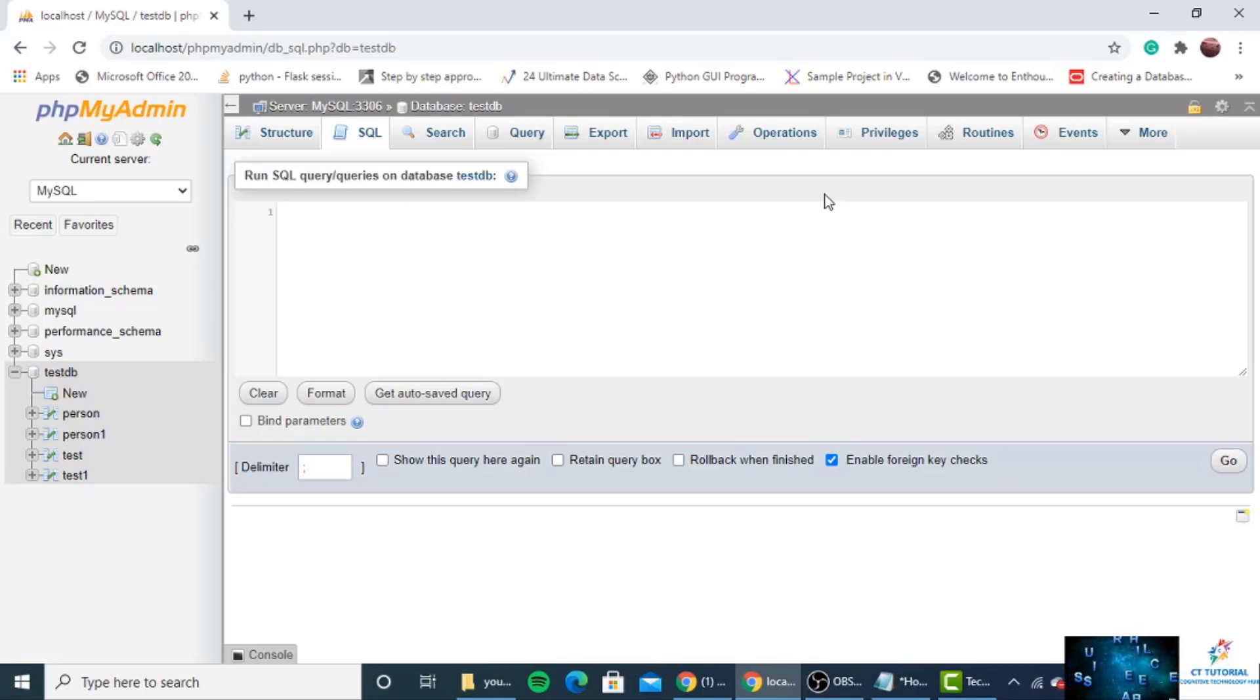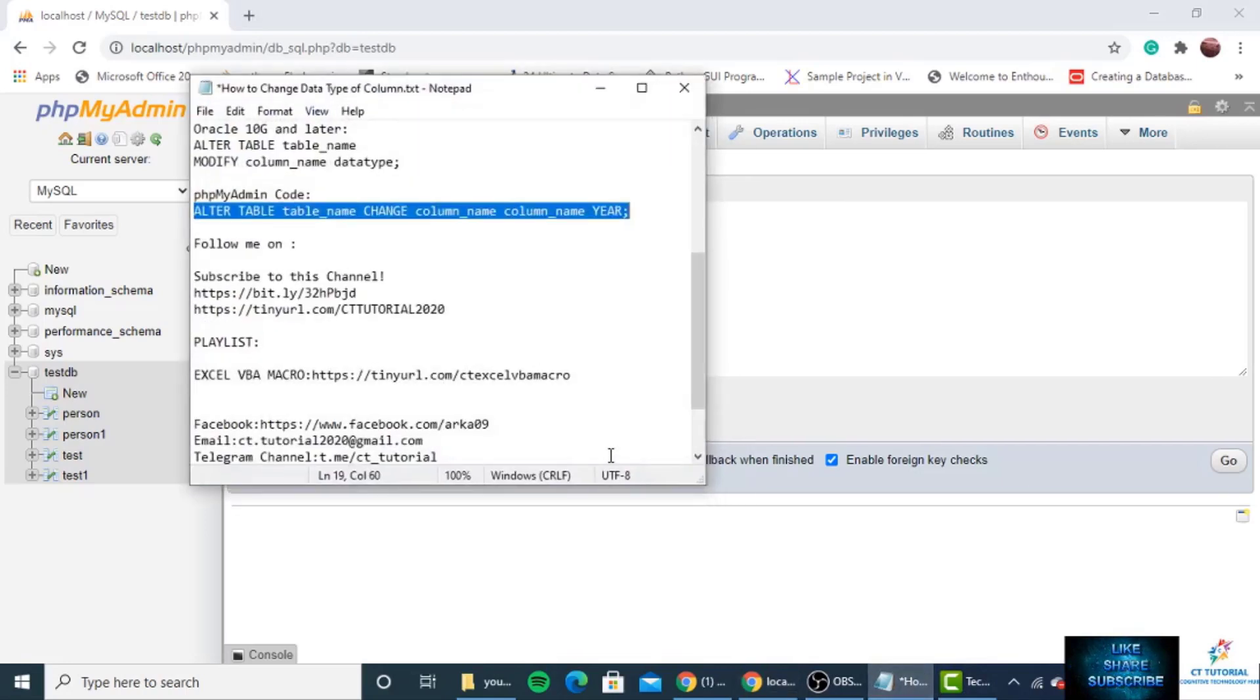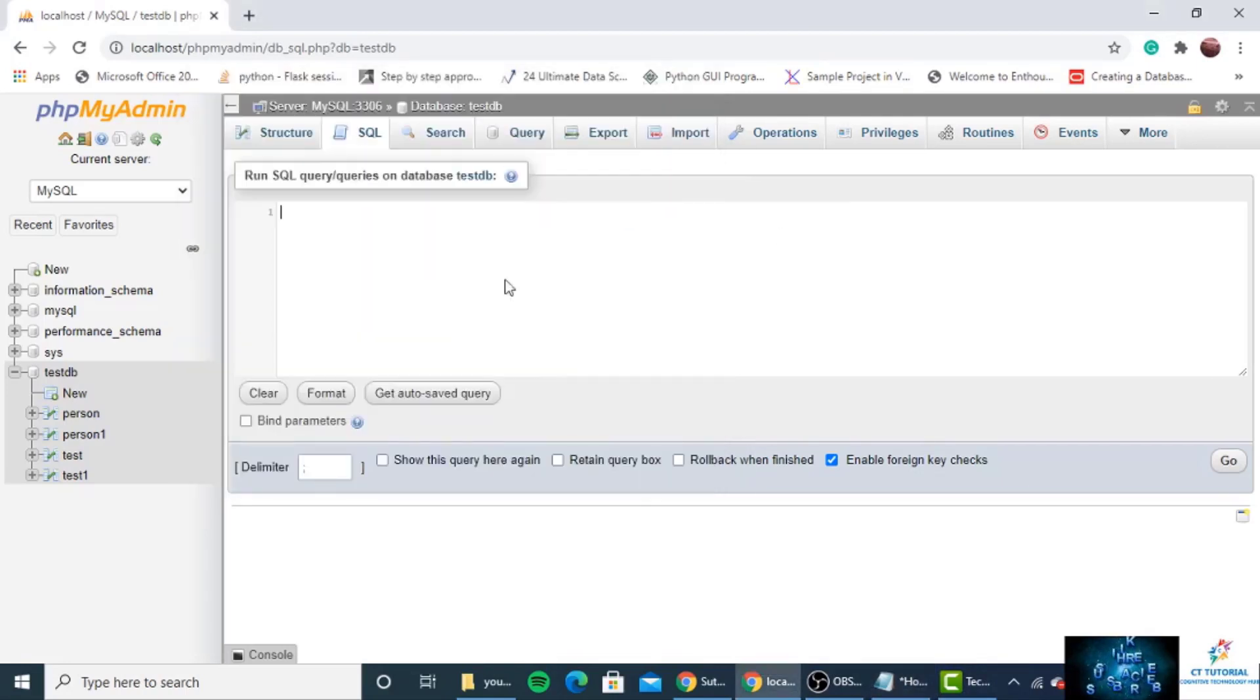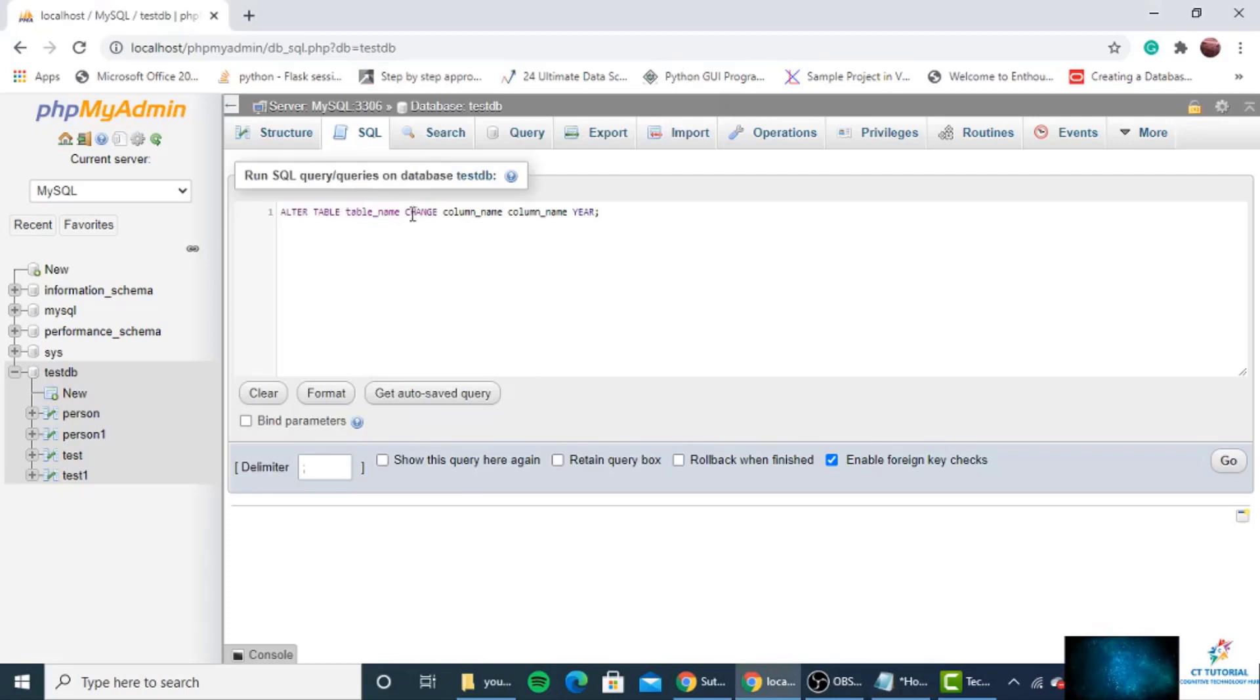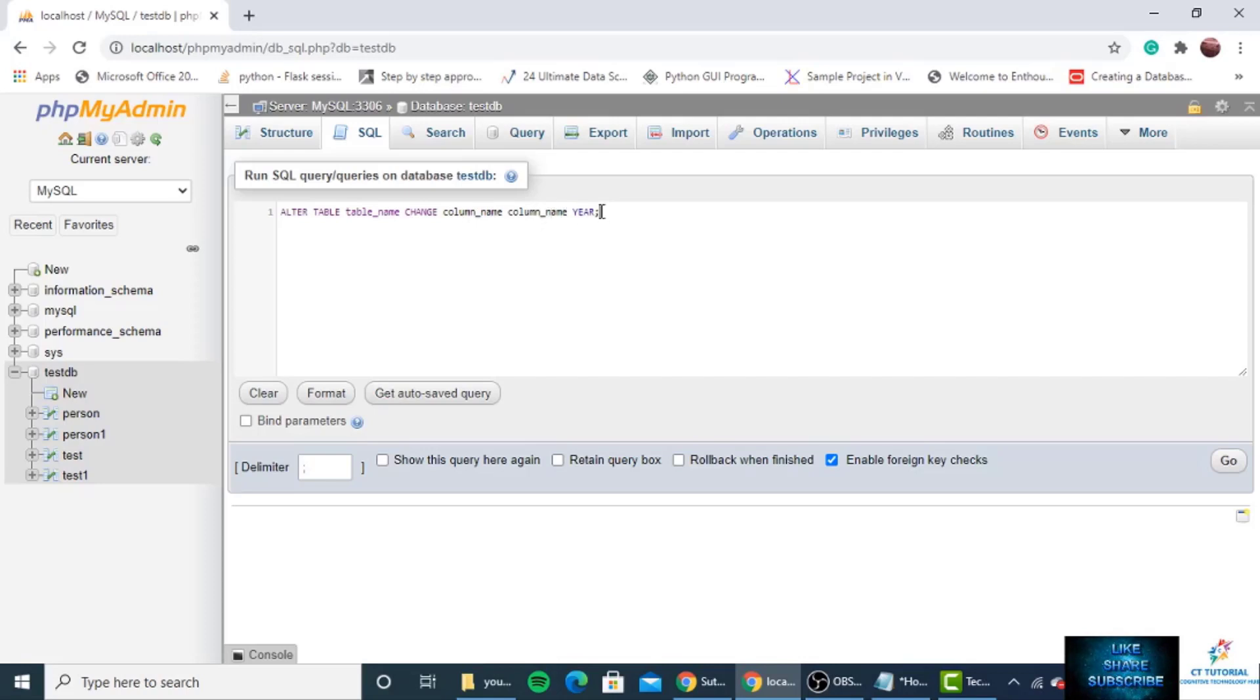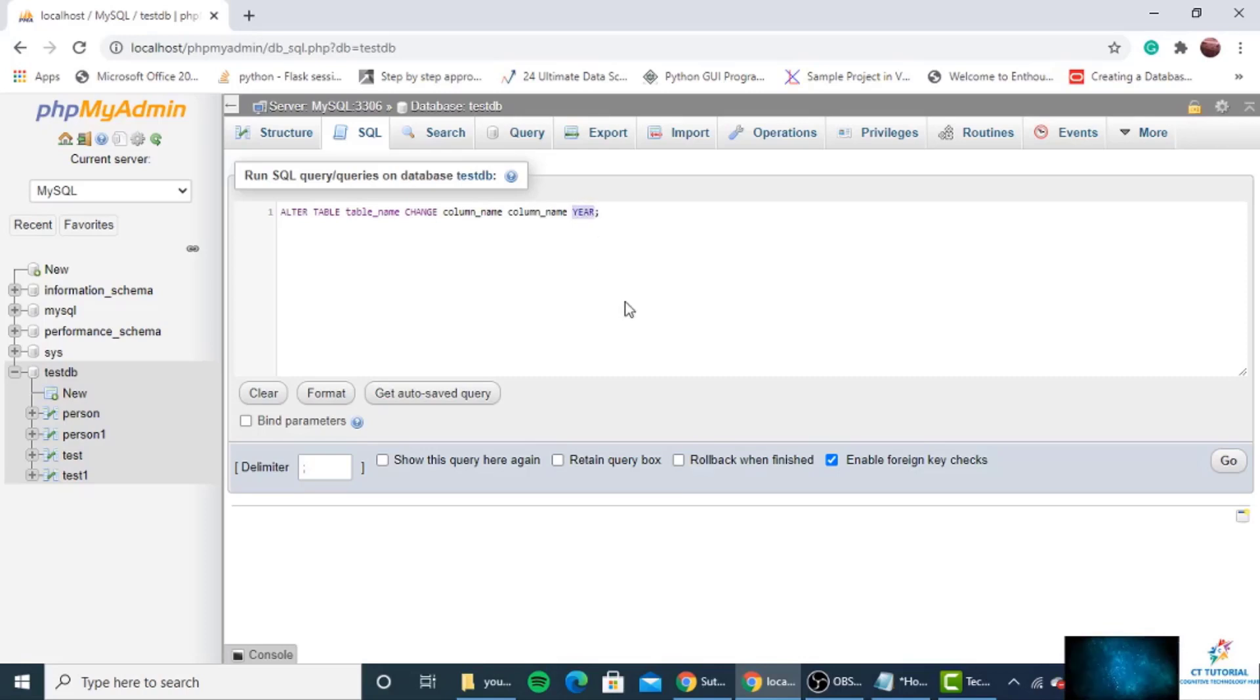So for phpMyAdmin, the syntax is ALTER TABLE, then table name, then CHANGE, then column name, and again column name, and then the data type—the new data type.